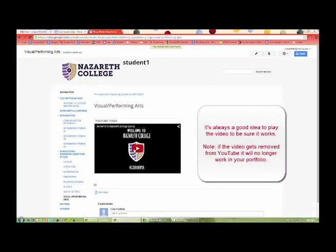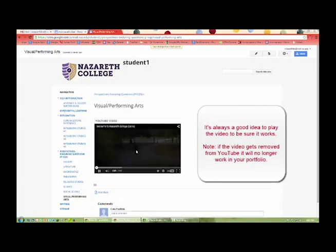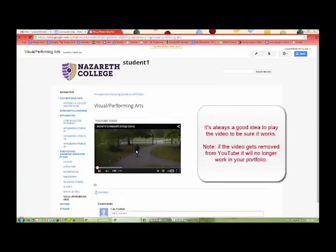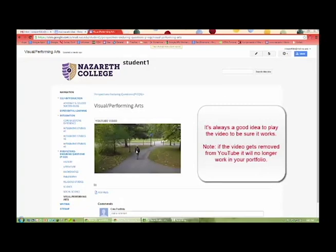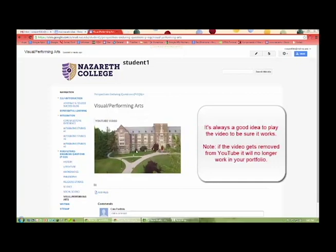It's always a good idea to play the video to be sure it works. If the video gets removed from YouTube, it will no longer work in your portfolio.